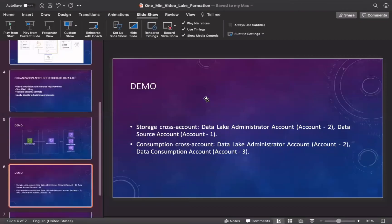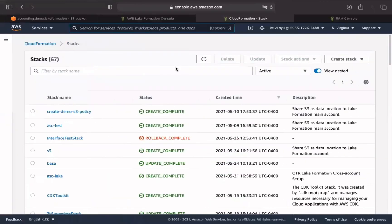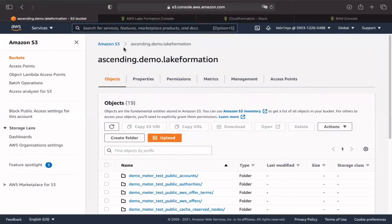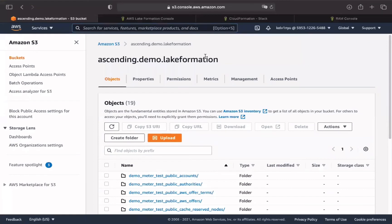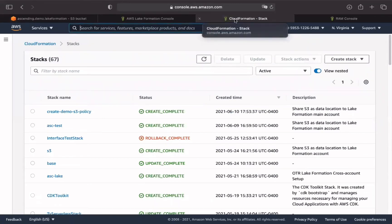First, let's talk about the storage cross-account. As we mentioned before, account 1 stores all the data sources we will use. But for different data sources, the process will be slightly different. This demo will use S3 and RDS data as the data sources. AWS Lake Formation enables users to register S3 locations across AWS accounts, which means users can register an S3 bucket in account 1 into a different account that contains Glue data catalog. In our case, it's account 2. We can complete the S3 policy setting through CloudFormation. Just need to go to the AWS CloudFormation console.